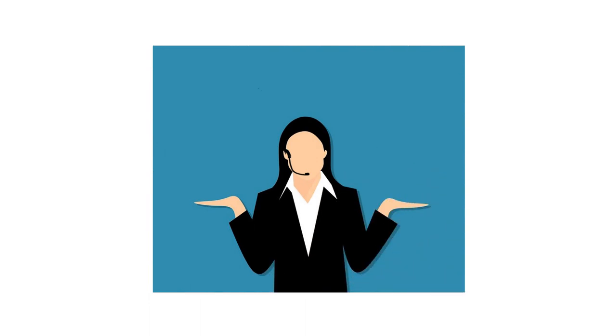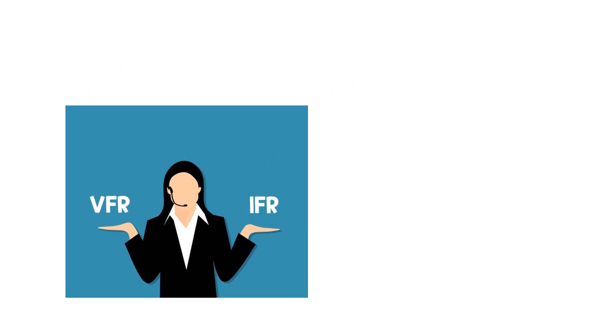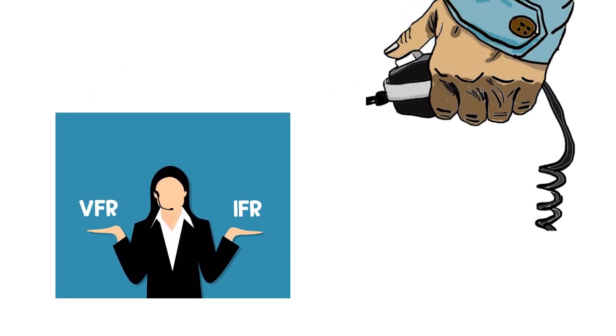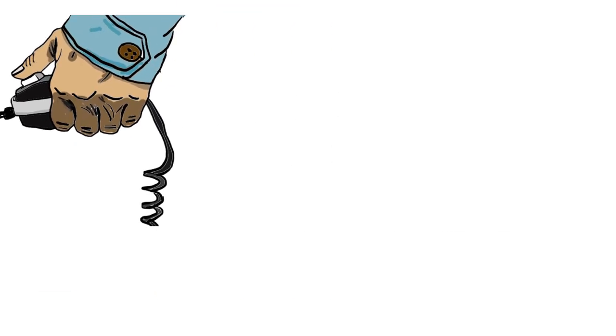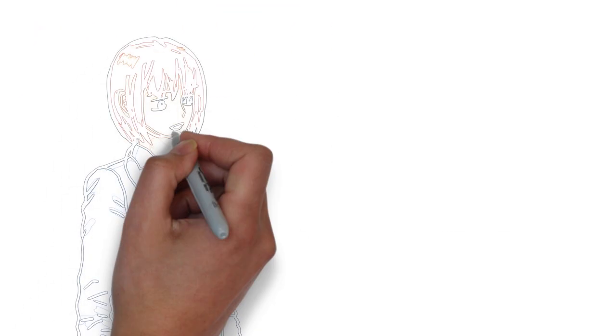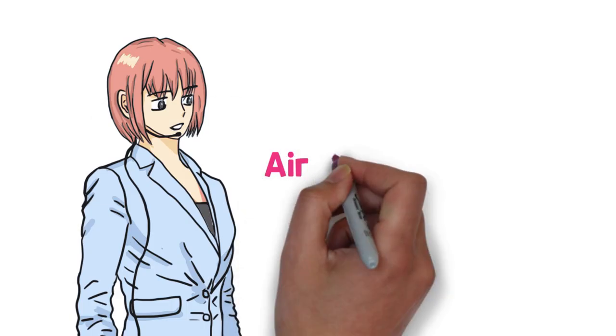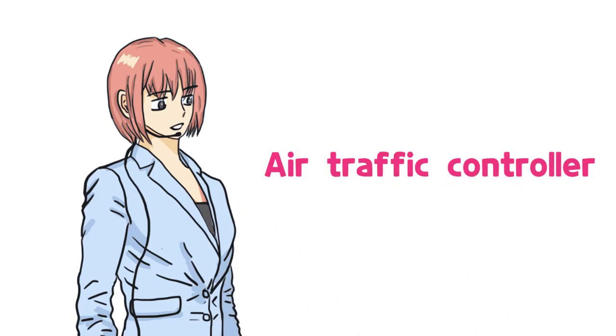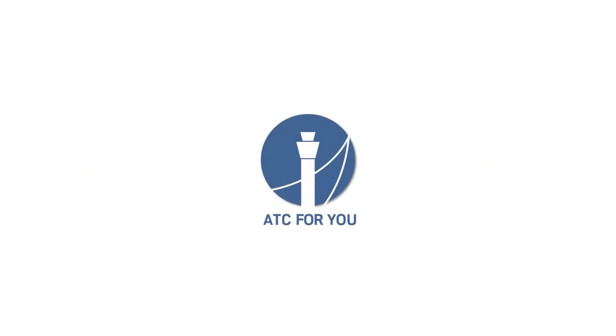However, controllers should understand the differences and details between VFR and IFR and be prepared to help pilots in any way they fly. Why? Because that's the role of air traffic controllers. ATC for you.